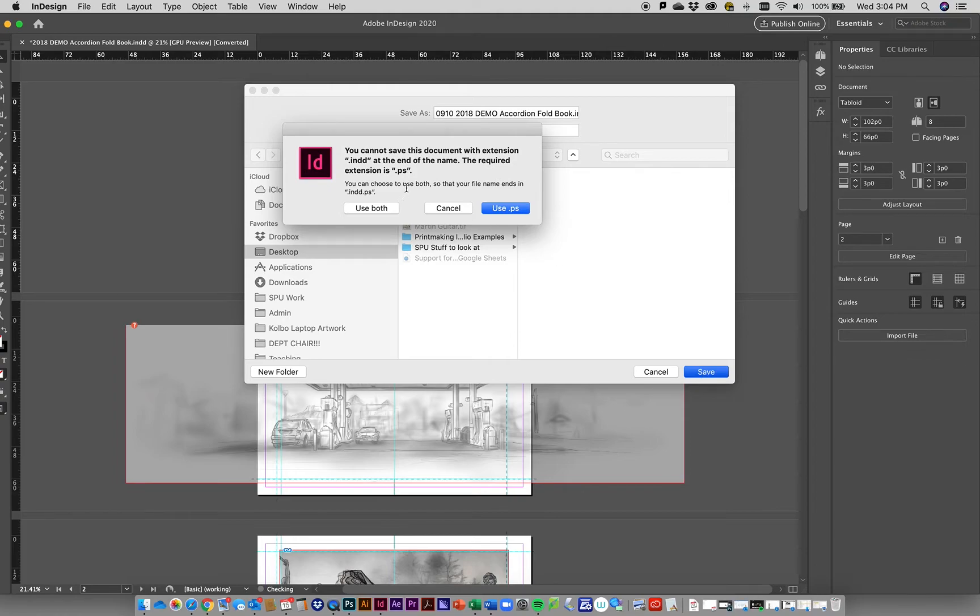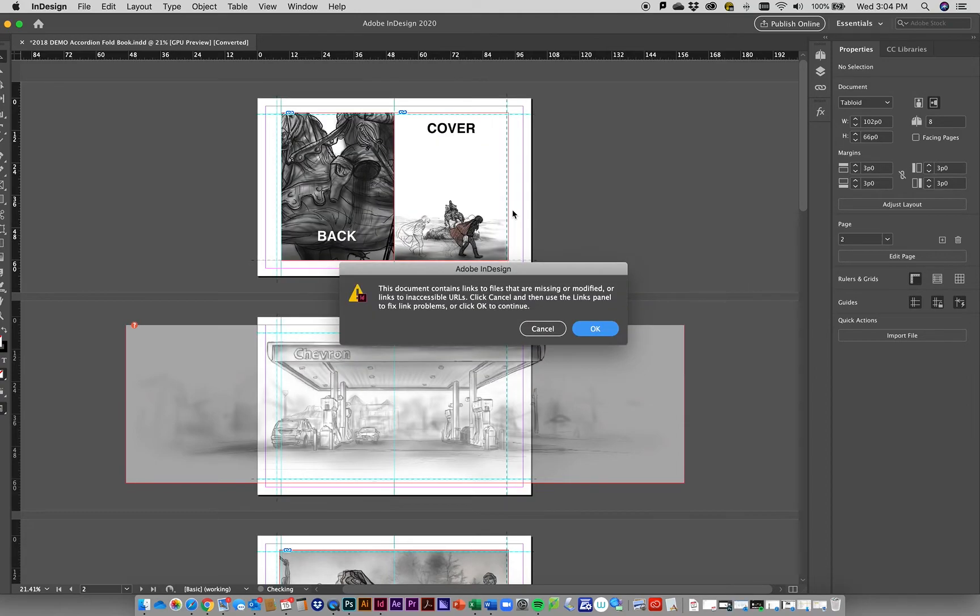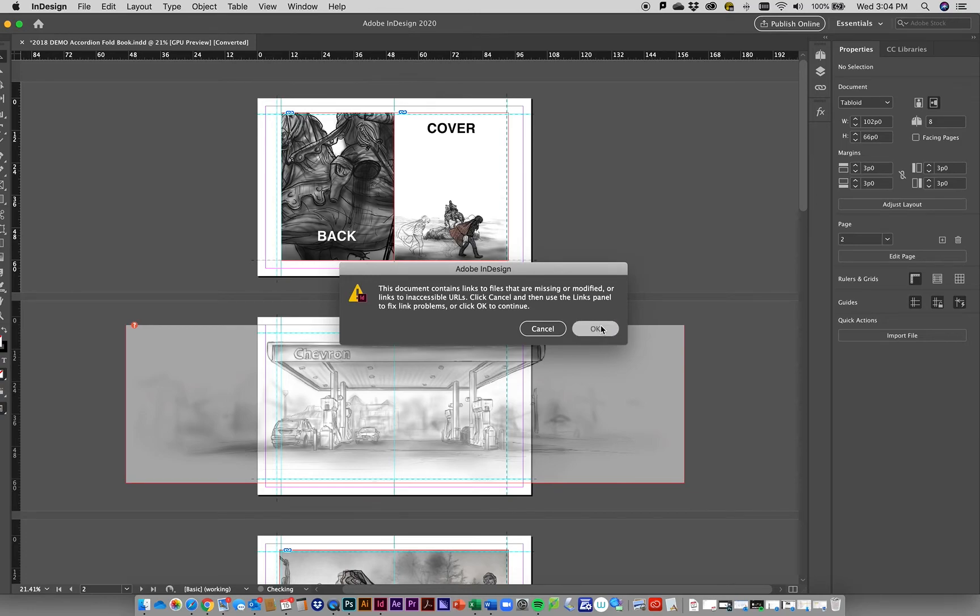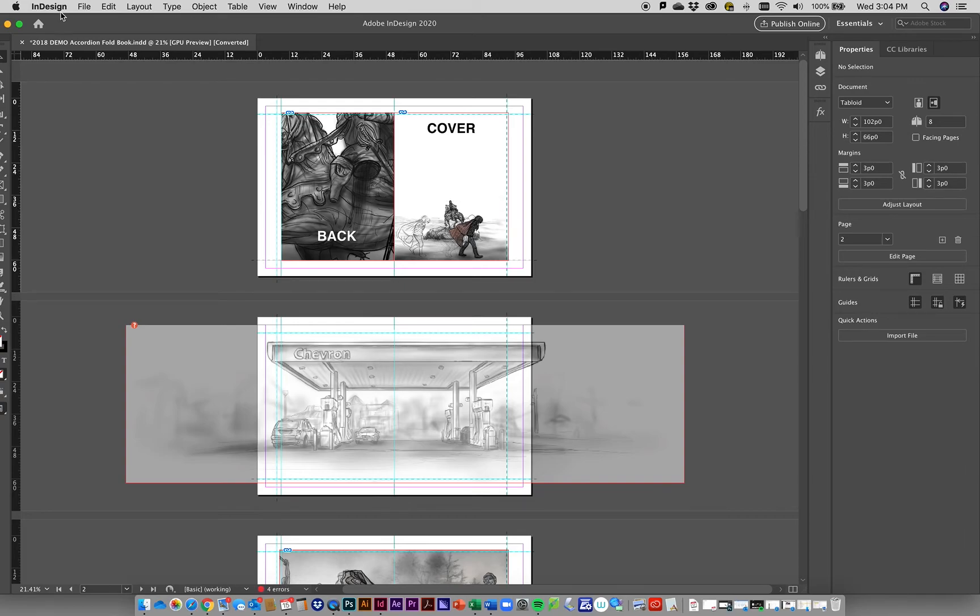It's going to ask which file extension. INDD is for InDesign - you want this to go to .ps which stands for PostScript. Just click OK. It's going to do the same thing it does when it packages to print, kicking it out.